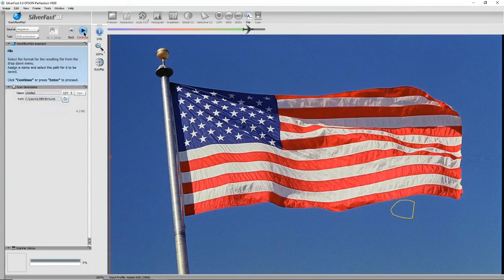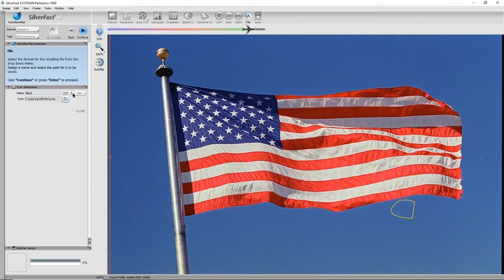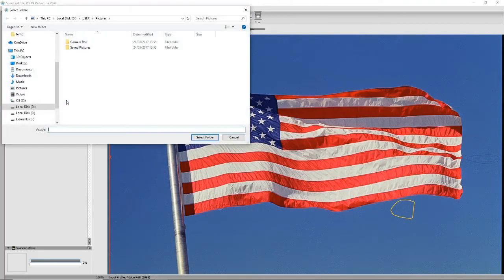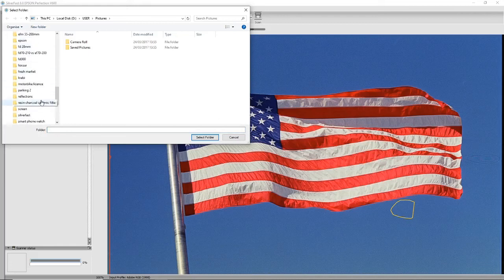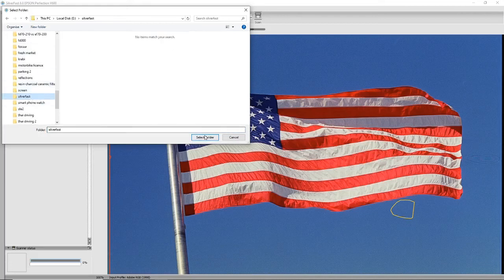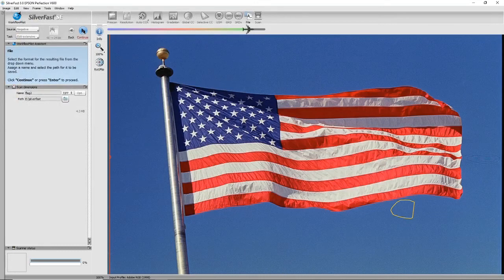And we're ready to file. So this is the same as before—we can call it something. I'm going to call this one flag two. I'm going to save it as a TIFF file again, and I'm going to put it in the same directory as before, the Silverfast one, and now I'm going to save.